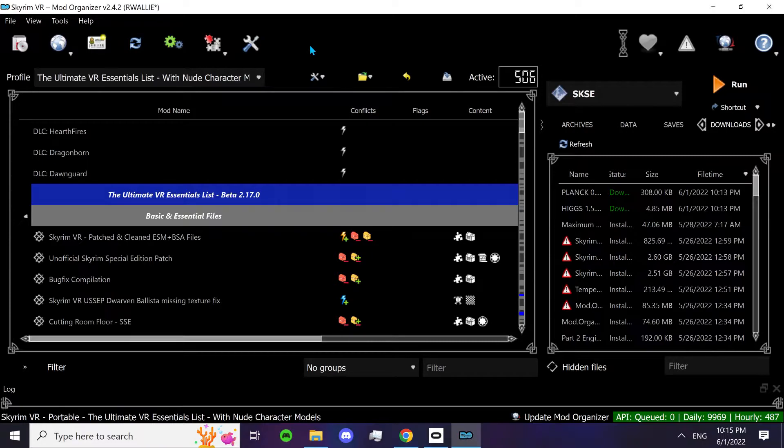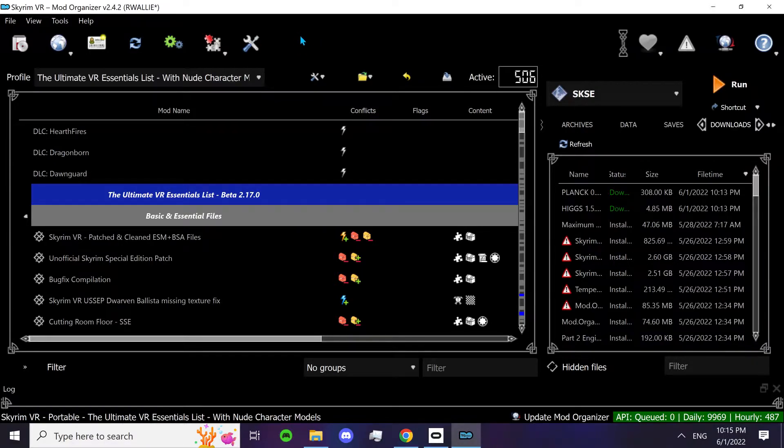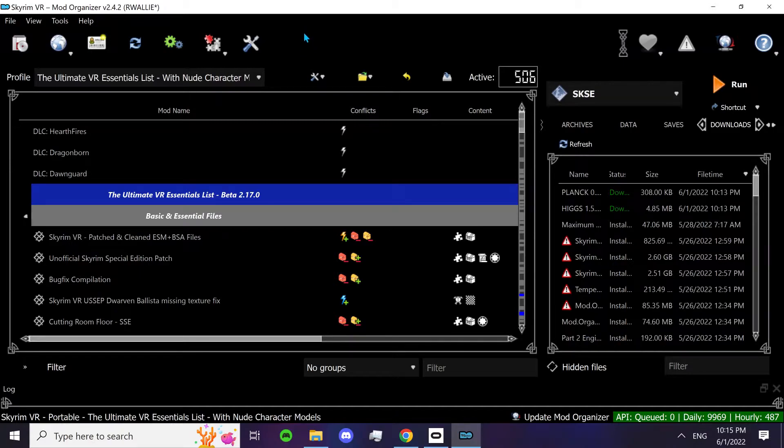Now I'm sure he'll add it at some point when he has the time, but for now you need to install it manually. It's really easy. So just follow along and you should be good. All right.